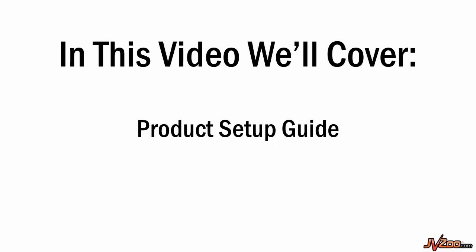In this video, I want to show you how to set up your very own product for sale right within JVZoo. So let's go ahead and let's get started.